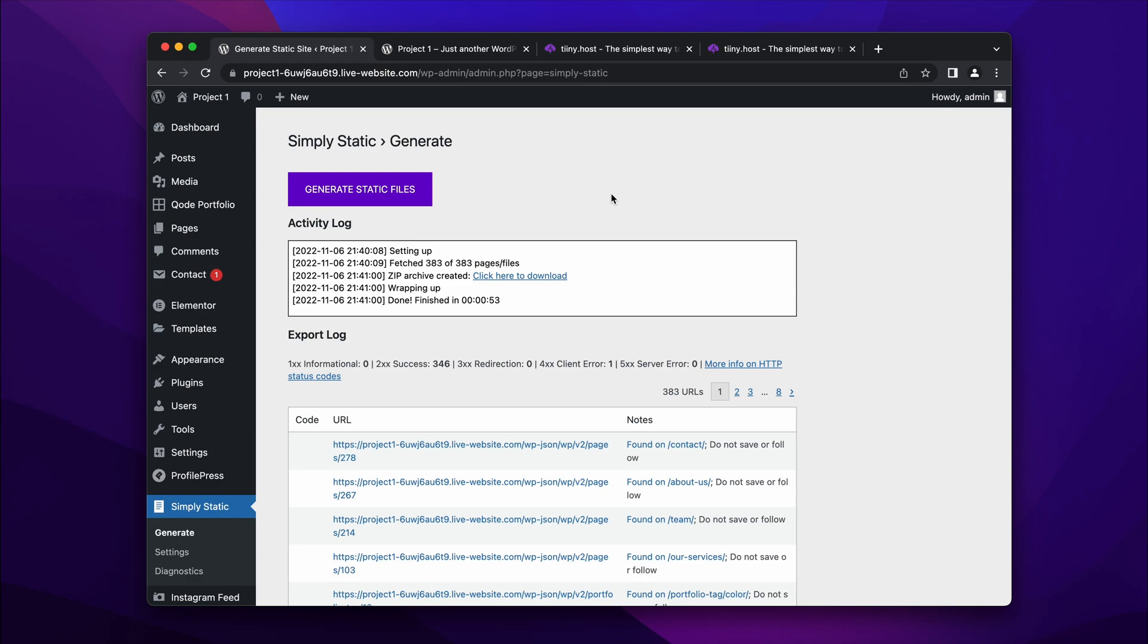So WordPress runs on PHP and your entire WordPress site backup, if you've ever tried to back something up, is usually PHP and that requires a PHP server and a lot more sophisticated hosting to make that work. But if you staticify your WordPress site, it's actually pretty simple to host.